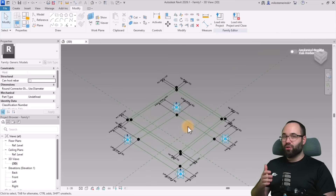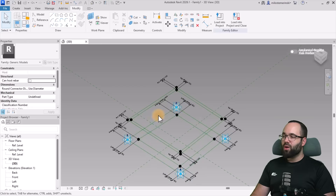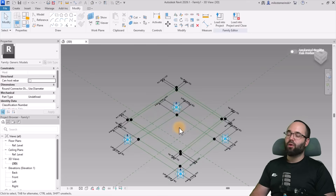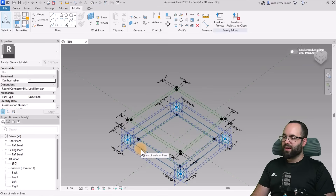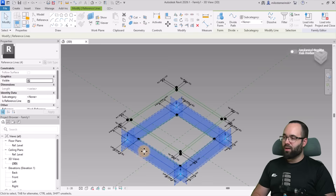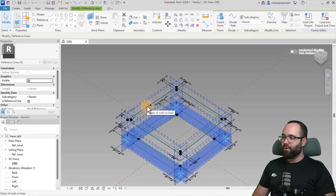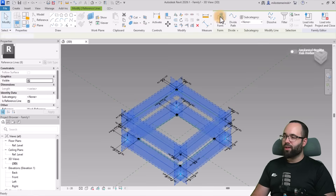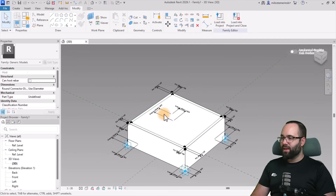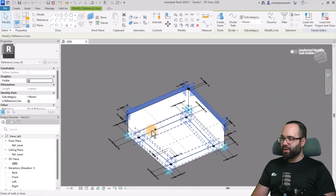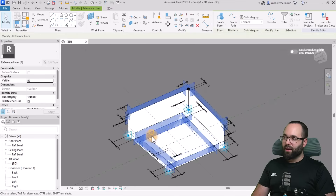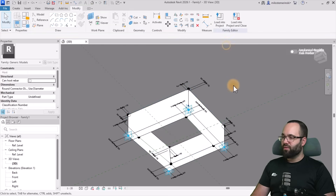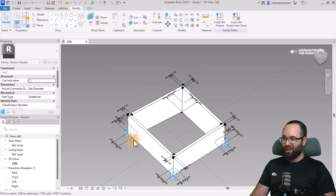Now we need to turn this into actual geometry. We'll create one solid from the outer lines and then a void with the inner lines. Select the outer ring on the bottom, hold Control, select the outer ring on top, and go to Create Form. Then select the inner ring on top, hold Control, select the inner ring on the bottom, and go to Create Form as a Void Form.